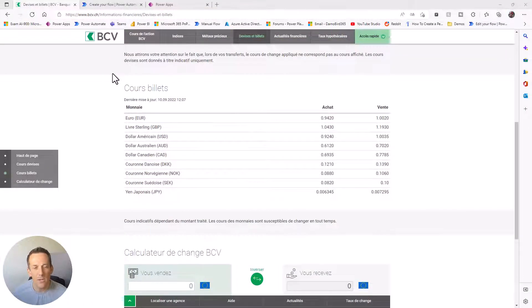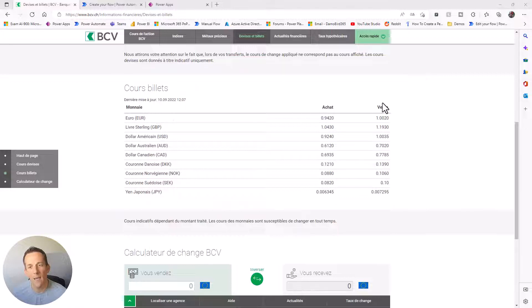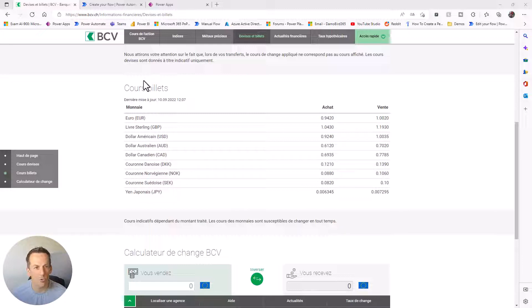If that's something that interests you, please make sure you watch on, and if you haven't already make sure you like and subscribe. Without further ado let's jump into the demonstration. Here you can see the table in question on the website - we've got three columns of data with the currency and then two different values. I'm going to pull this across into a flow which I'm going to build from scratch today.